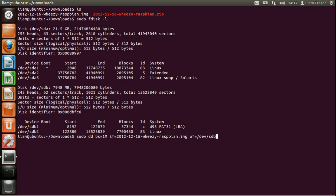And then once you've done that you hit enter. And just wait for that to finish. And once that's done the SD card will be ready to go. So thanks for watching and I hope this has helped you out.